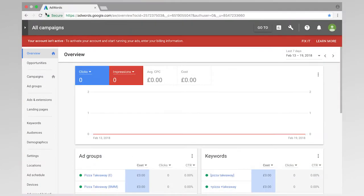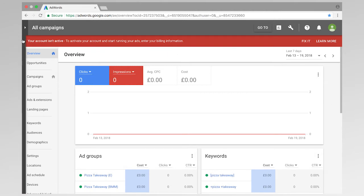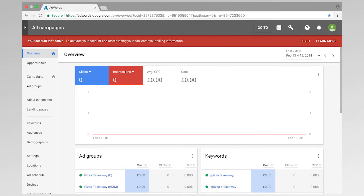So once I'm in AdWords, I'm going to be using the same account that I created in a previous video. And as you can see, we can ignore this today. This is just a little warning at the top asking me to add my billing information which I haven't done yet.